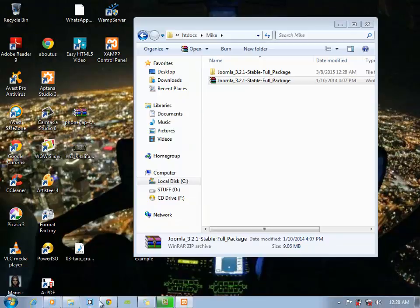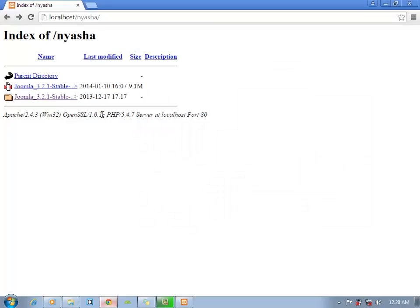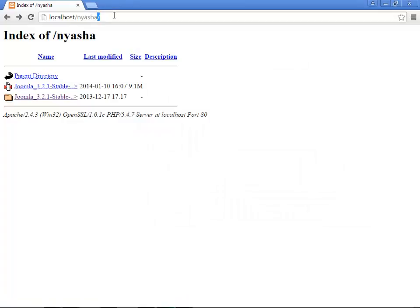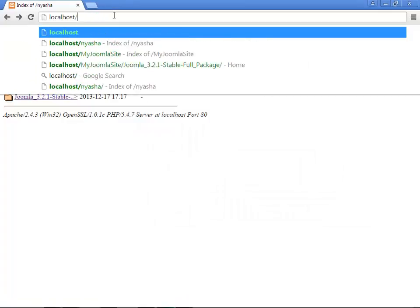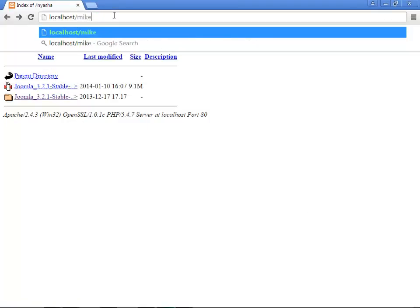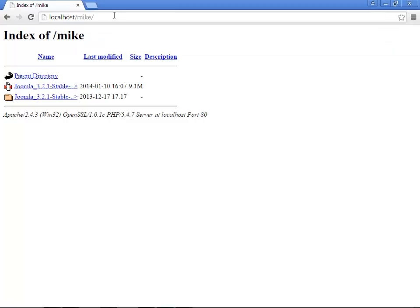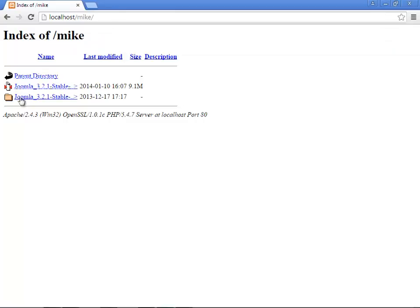Done. Now localhost. I'm going to enter the name. I'm just going to type in Mike. So click on this.